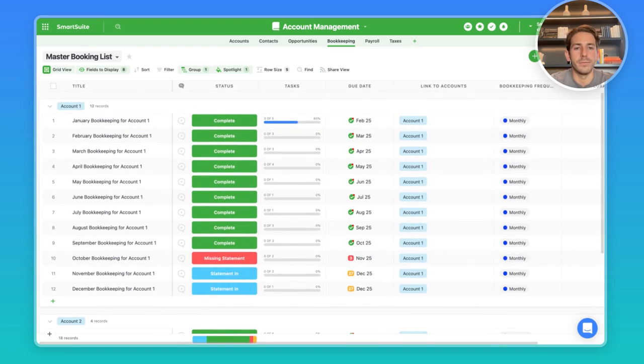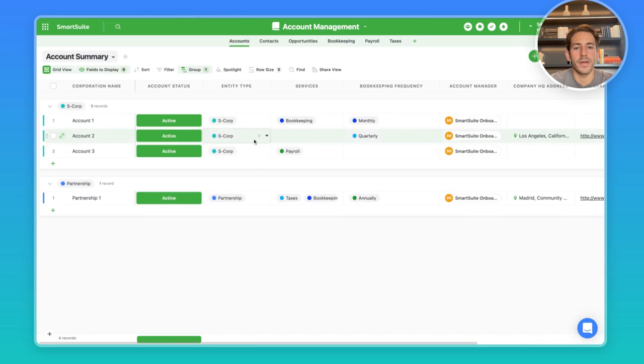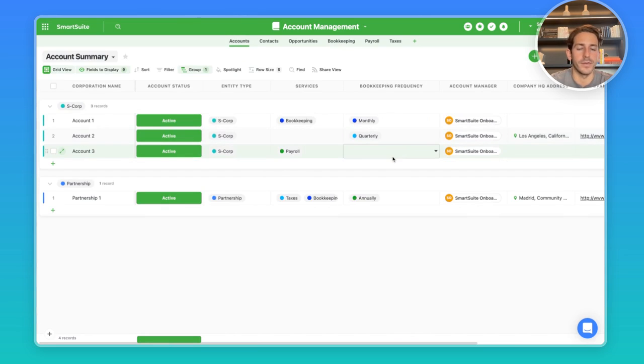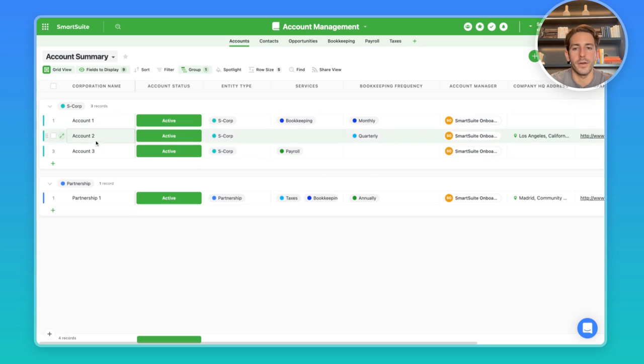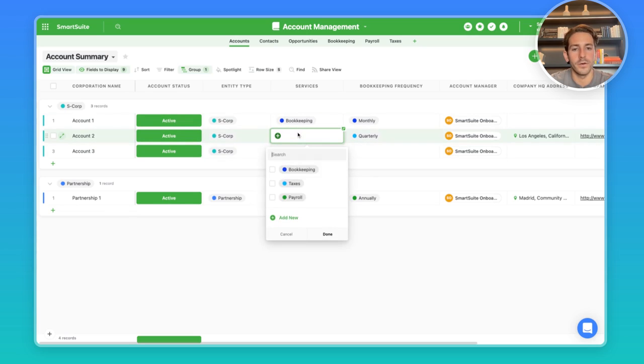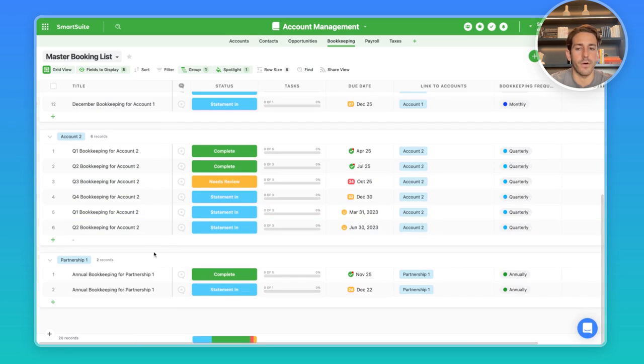You may be wondering how these bookkeeping records got here in the first place. Well, you can set up an automation when an account is created and you have a particular service selected, you can create those records based on what the bookkeeping frequency is. So for example, if I have a new account here, and I want to provide a bookkeeping service for this account with a quarterly frequency, you could select bookkeeping in this multiple select and save it.